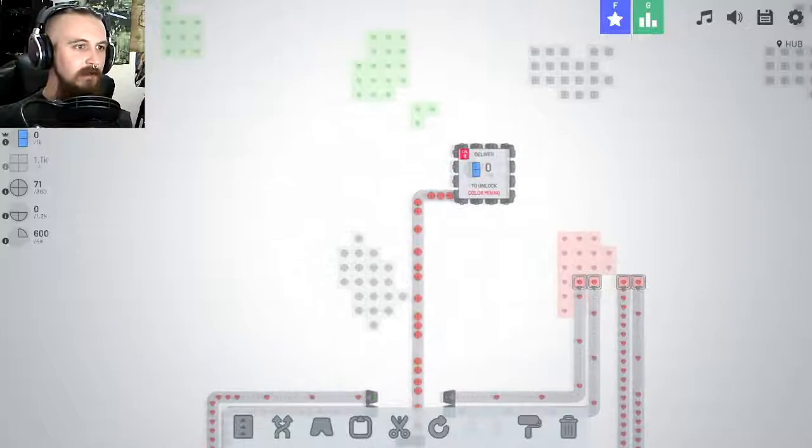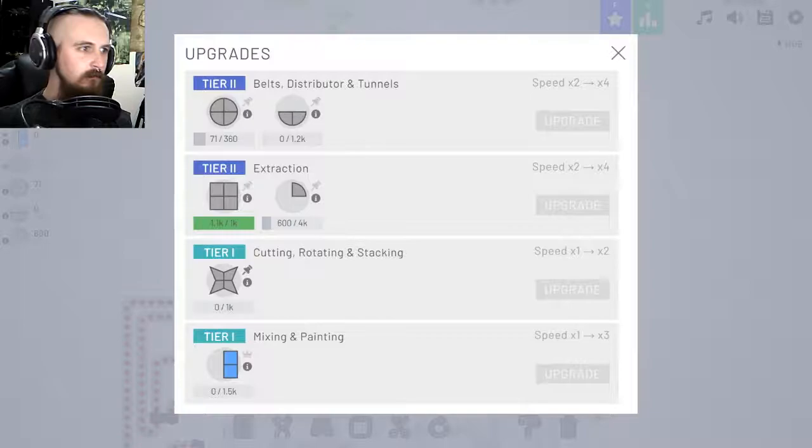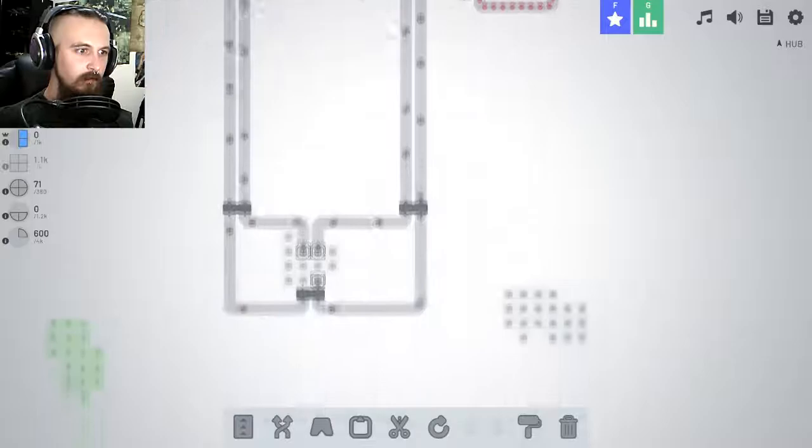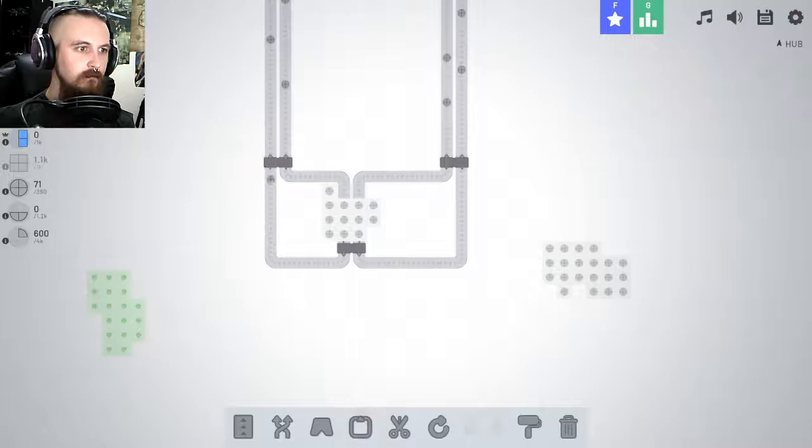Do I need red stuff for anything at the moment? I don't. So I'm going to just get rid of all of this. I'll let that just kind of do its thing.